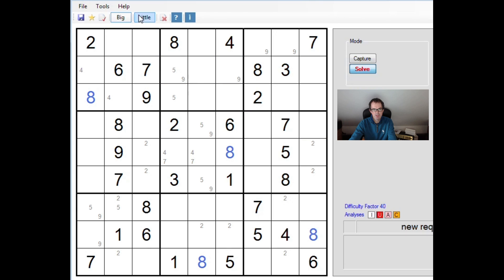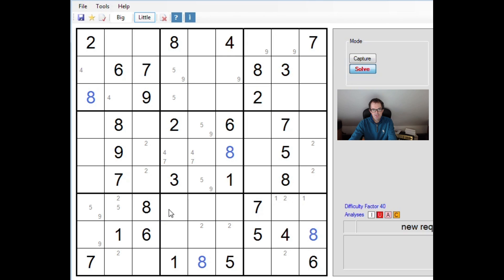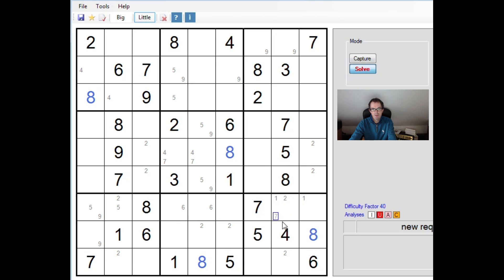Let's put that in. I think the puzzle's now... I think we've done all the 8s. This looks right. Pencil marks on 1s here because of the 1 here and the 1 here.